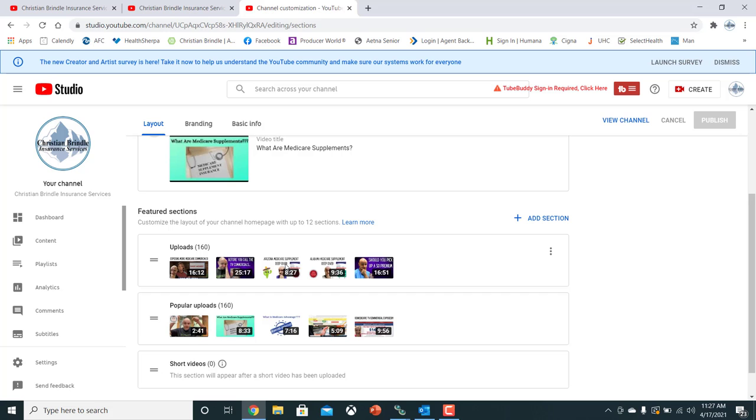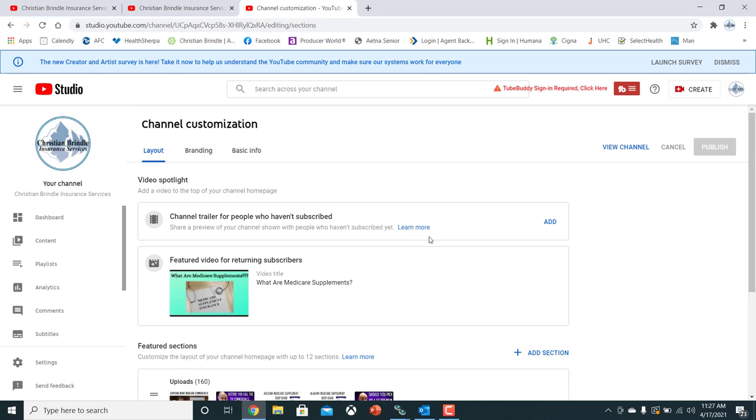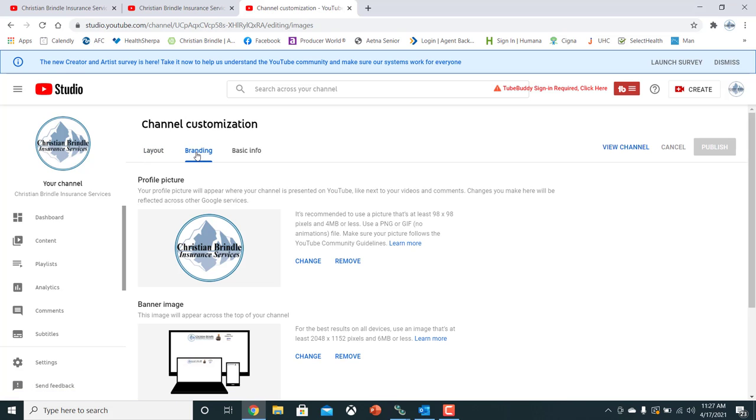So like on mine, I have uploads, most recent uploads, popular uploads. I have the option of putting a channel trailer, which we just haven't gotten around to yet. But I'm going to click on branding of the channel.